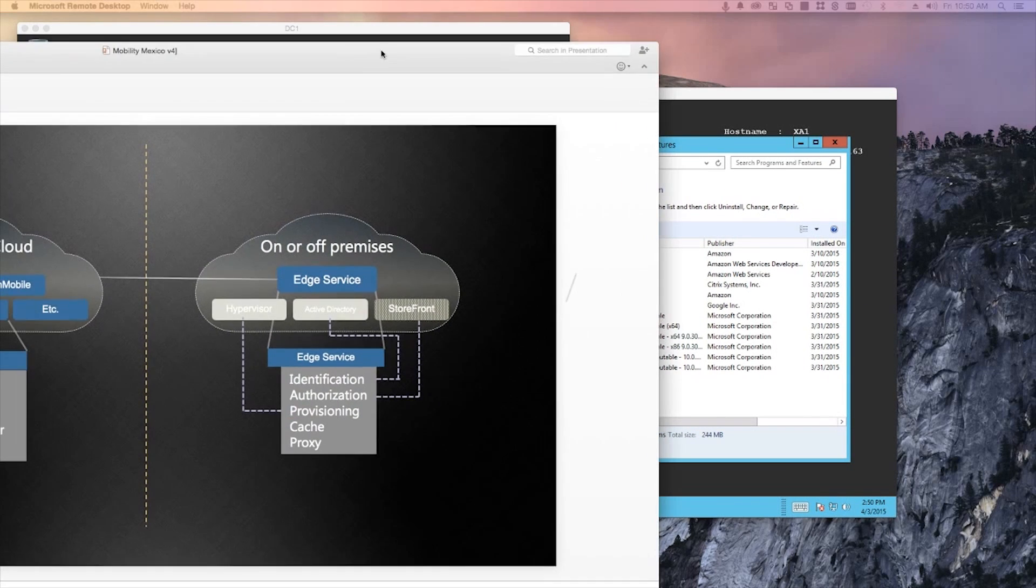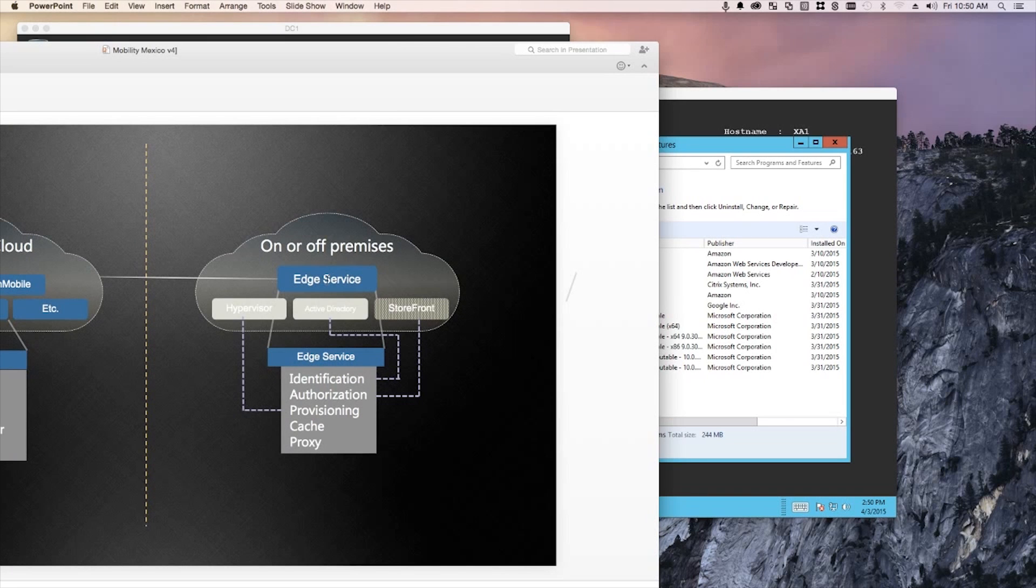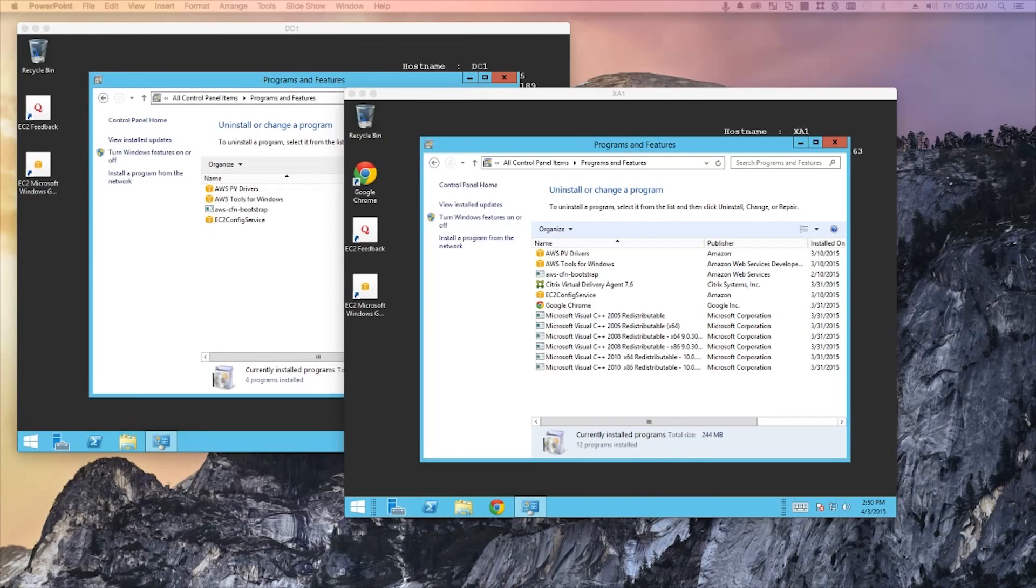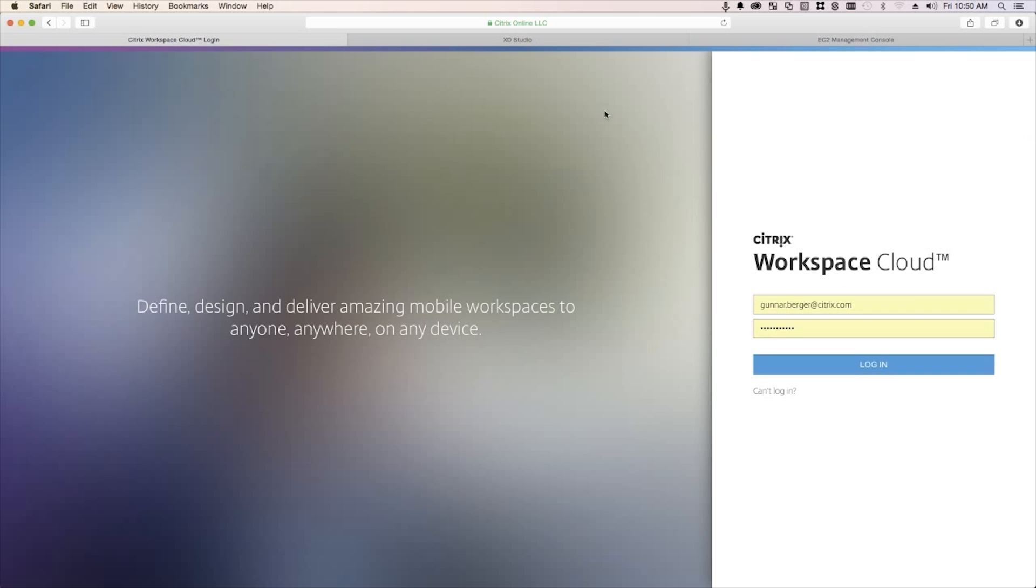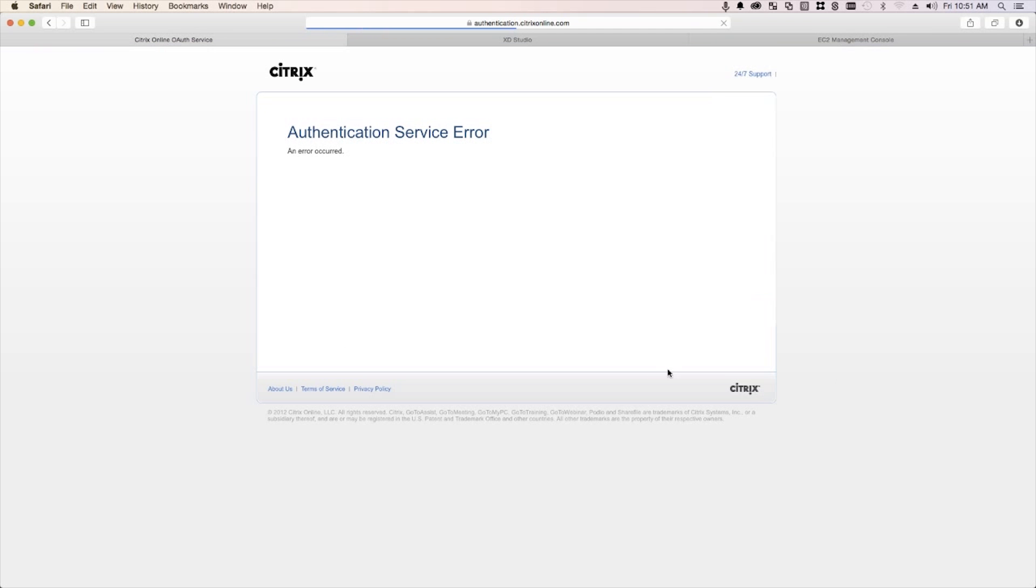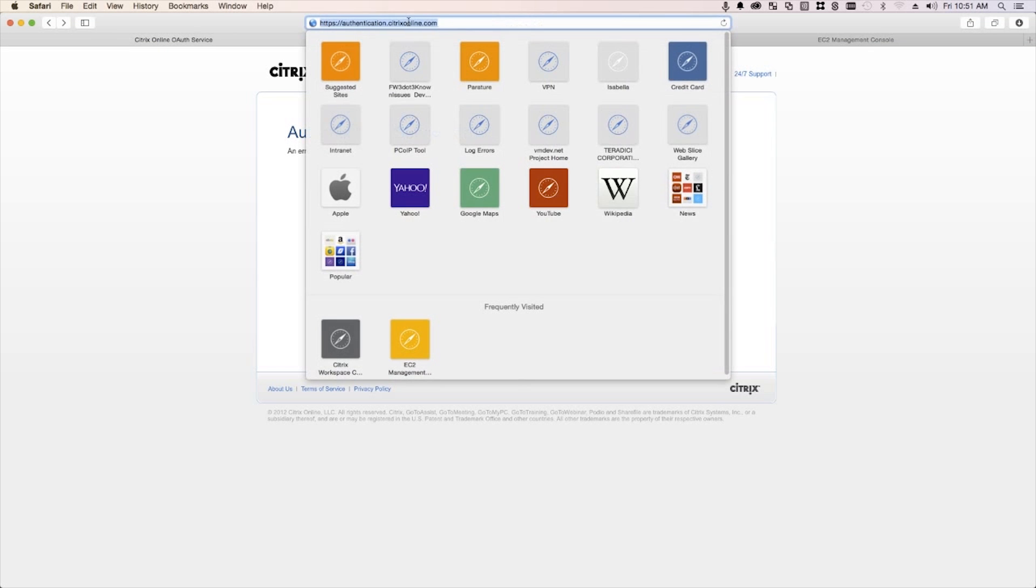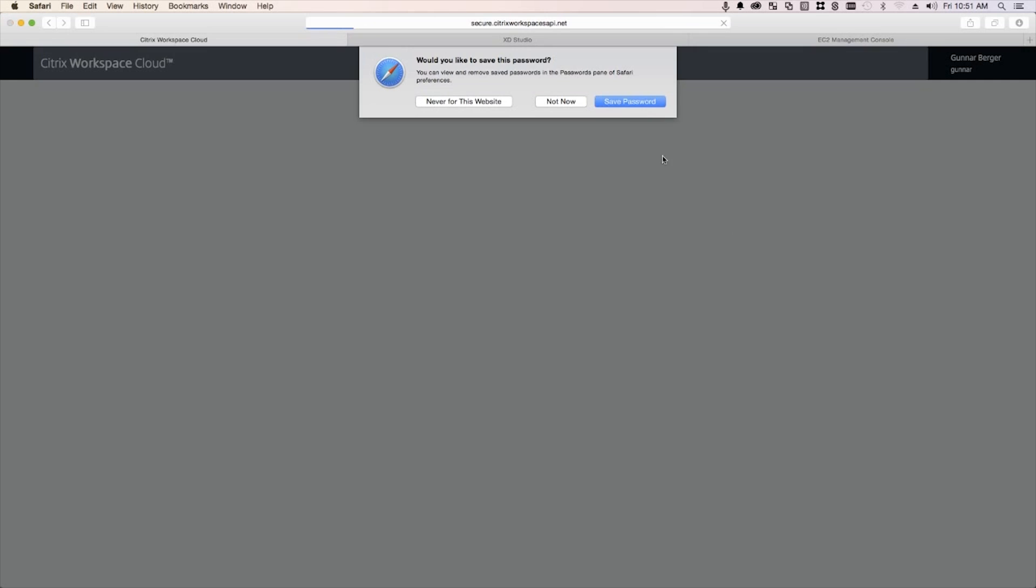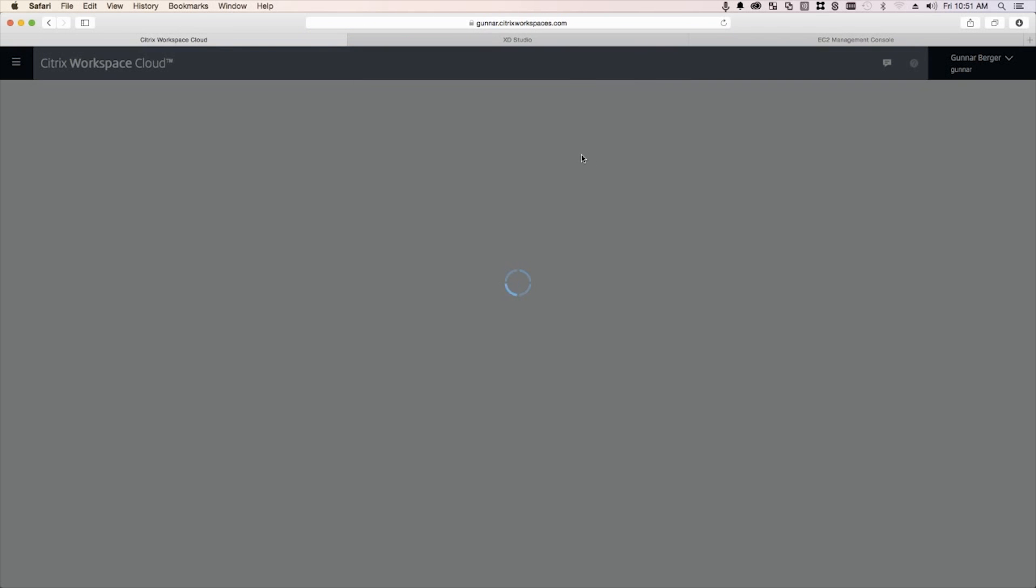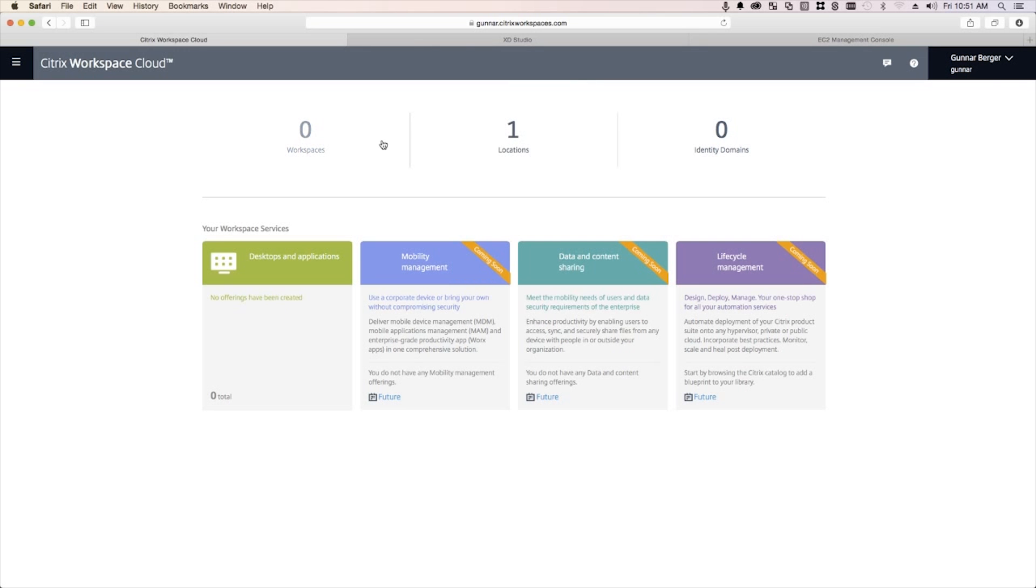Now, the first thing I need to do is deploy this Edge Service I was showing you on my PowerPoint. So how do you do that? Well, it's pretty simple actually. I want to show you Workspace Cloud. So this is my Workspace Cloud account. I'm going to log into it. And from here, you're going to see this is what our customers are going to be interacting with as they use our Workspace Cloud. So I haven't deployed any Workspaces. I have no identity domains. That's going to be my Active Directory and I haven't created any offerings yet.